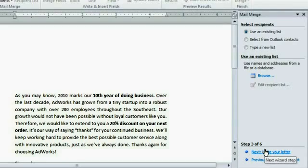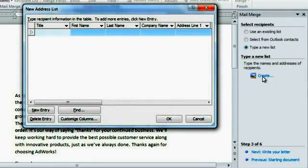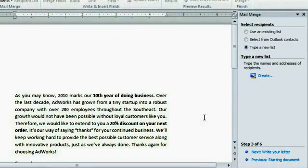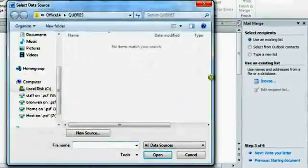Now I need an address list so Word can create a copy of the letter for each customer. To start from scratch, you can type a new list, then click Create to enter your recipients individually. Alternatively, if you do have a list, like an Excel workbook in my case, choose Use an existing list, then Browse to find it.